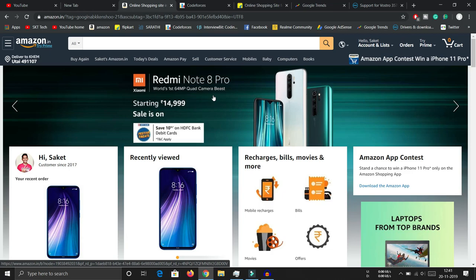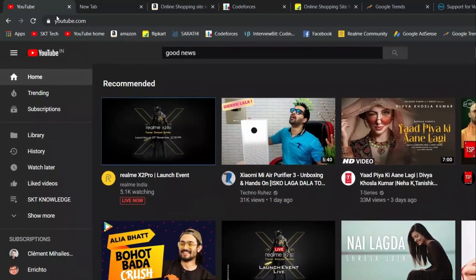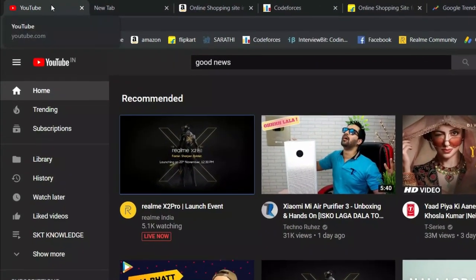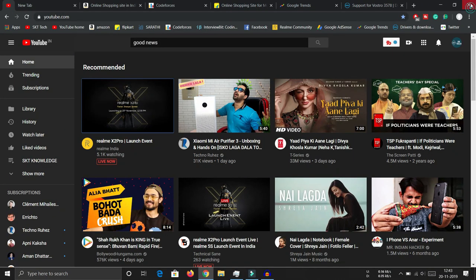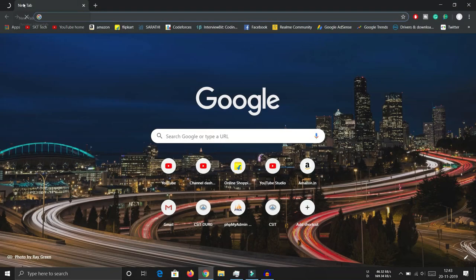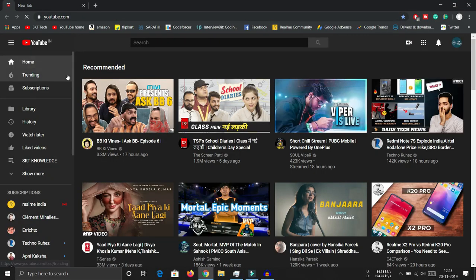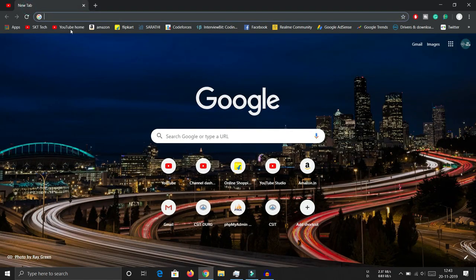Trick number four is pinning a tab. If you want a particular page to open every time you open Google Chrome, you can pin it. For example, to pin YouTube, right-click on the YouTube tab and select the pin option. If you close Chrome and reopen it, the pinned YouTube tab will already be loaded along with a new tab.